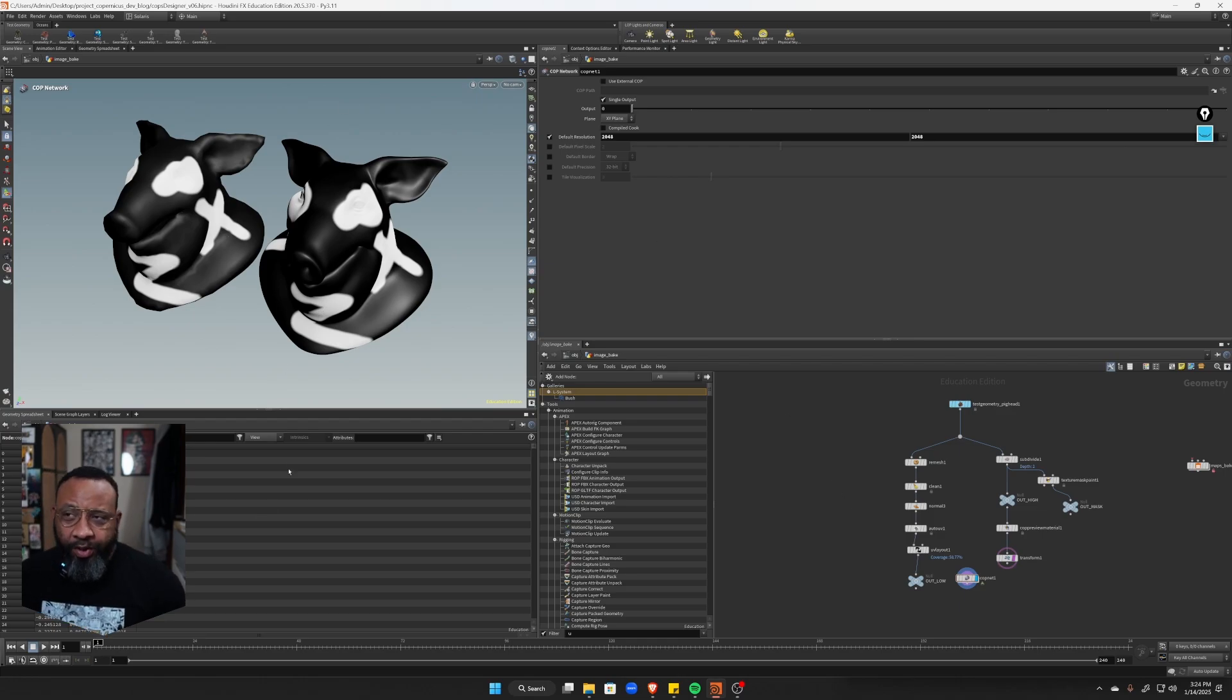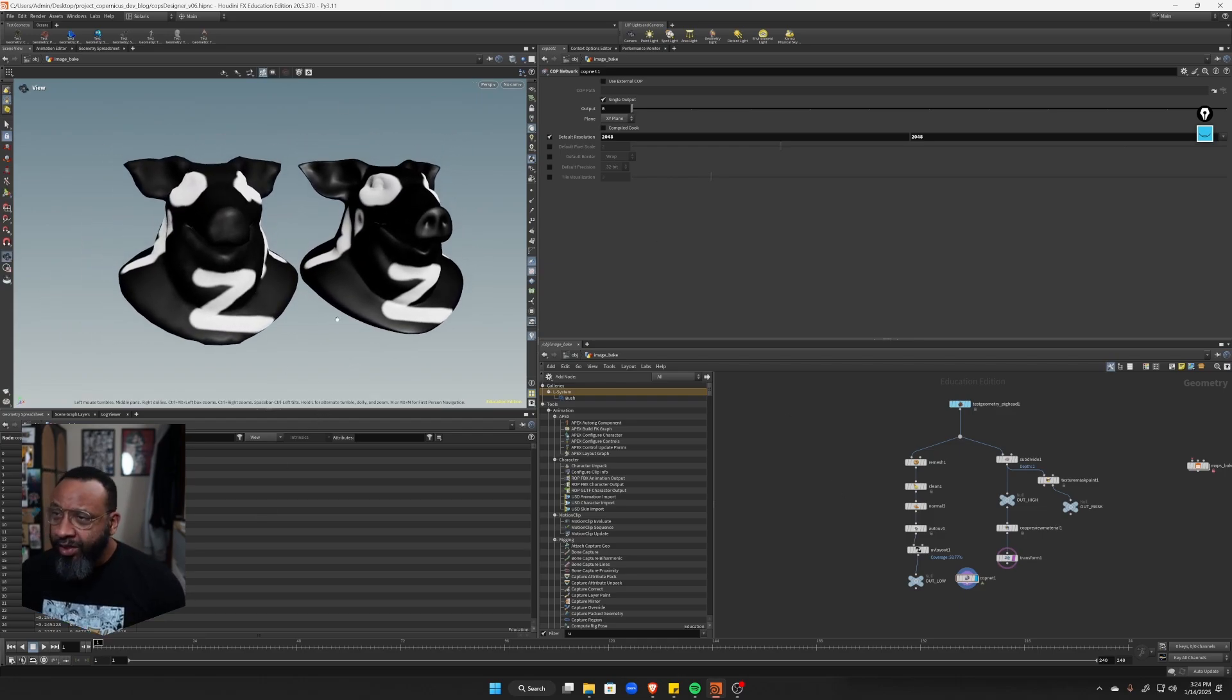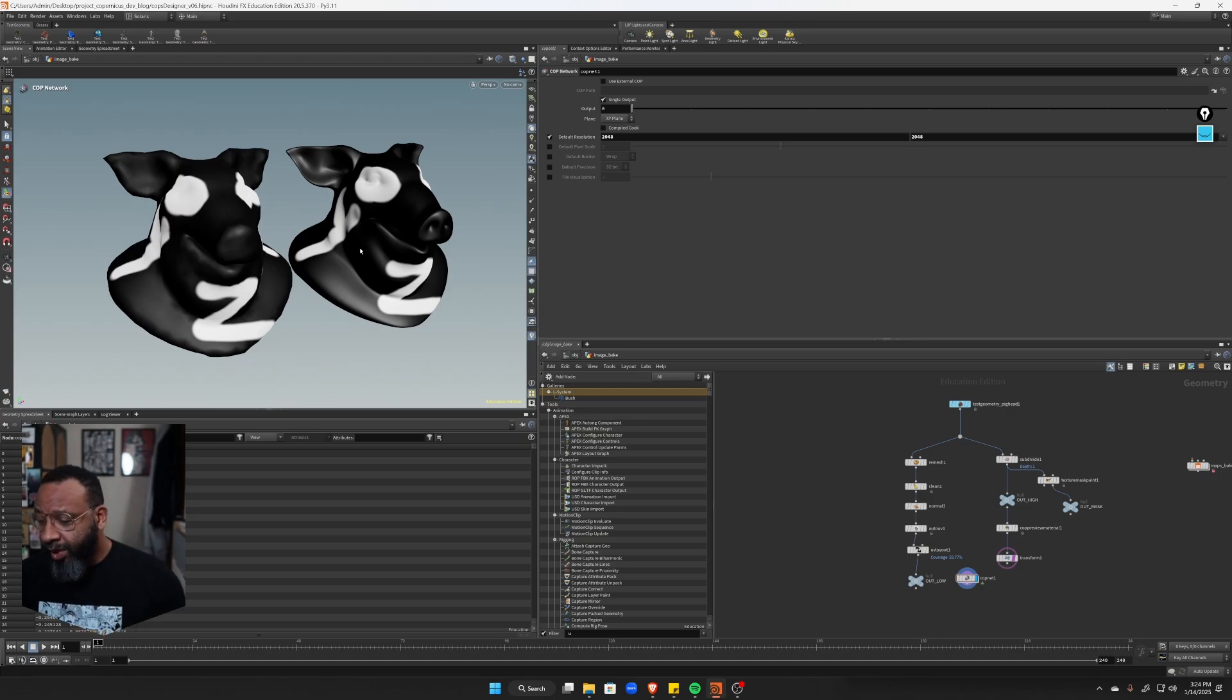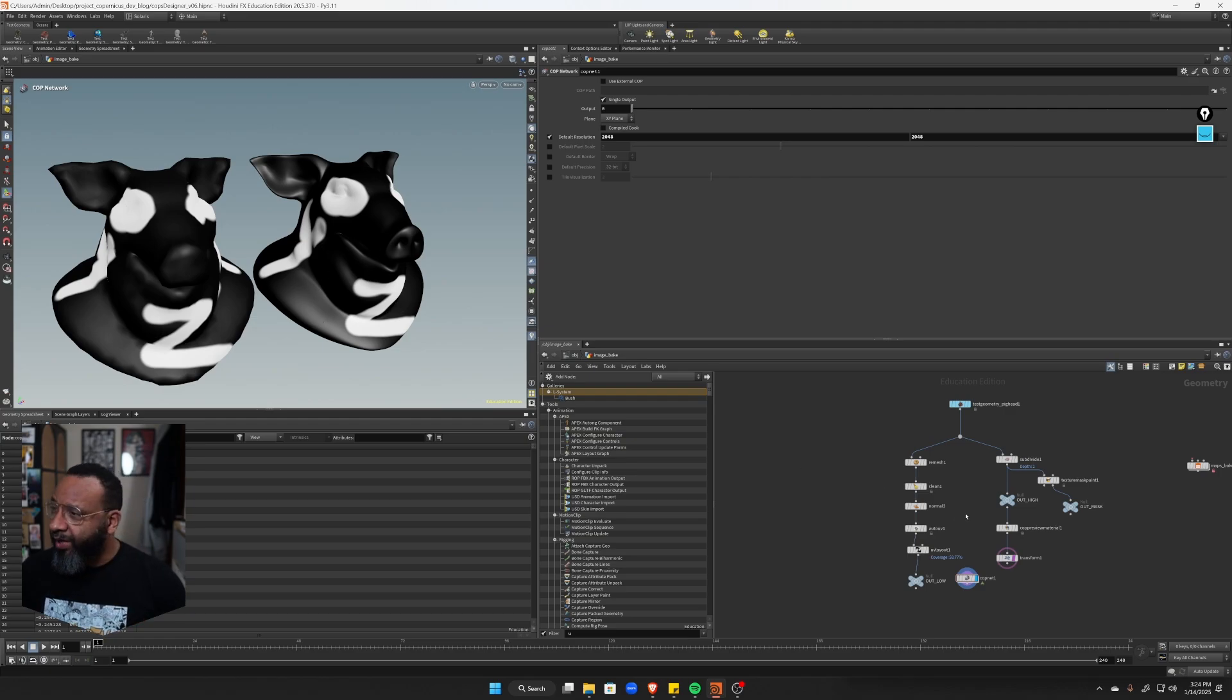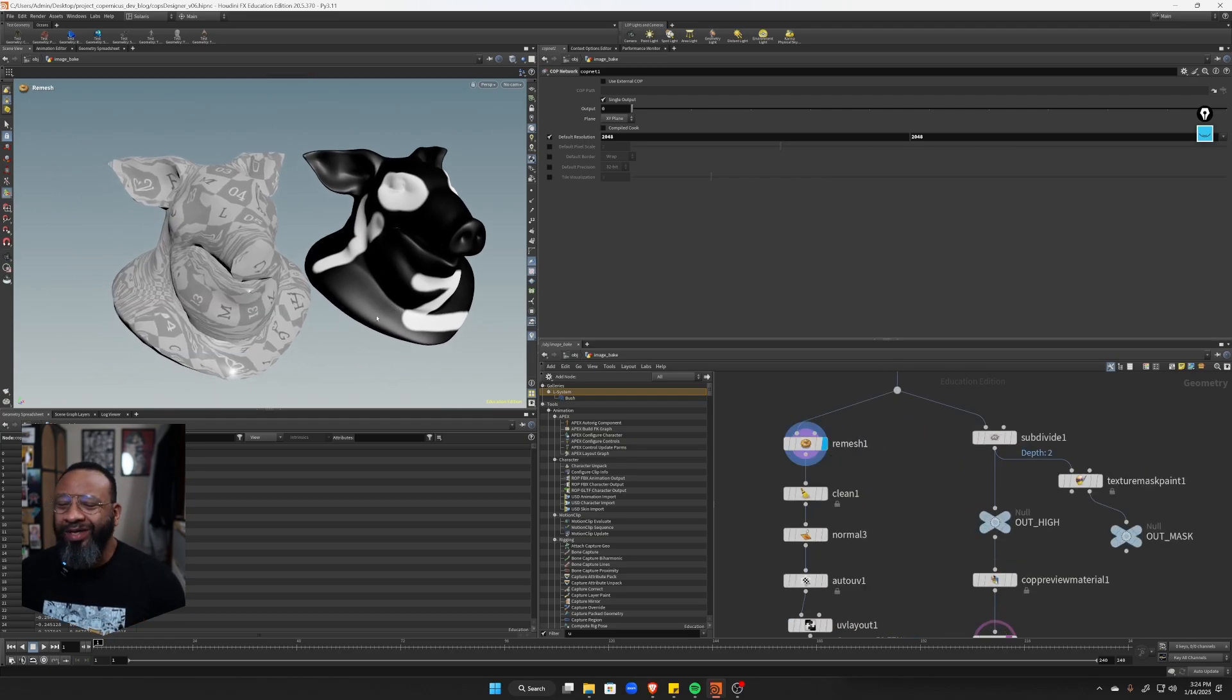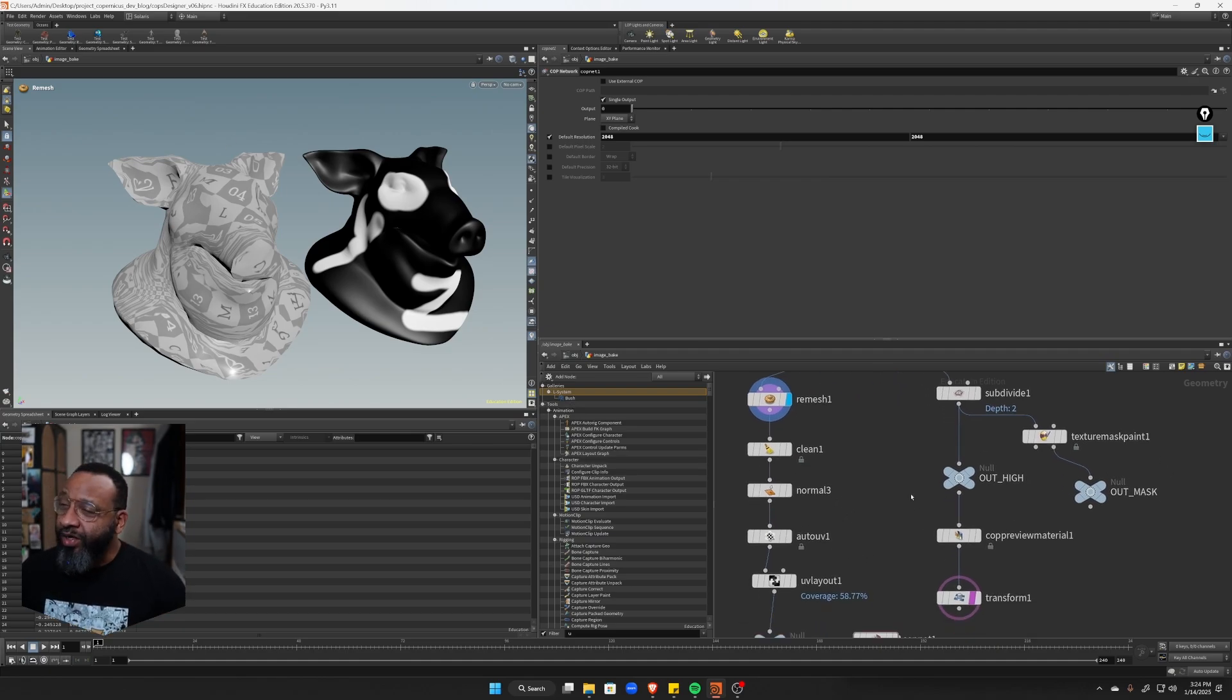All right, continuing Copernicus devlog. So in this little experiment, I wanted to try to move textures between meshes with different topology and different UVs.